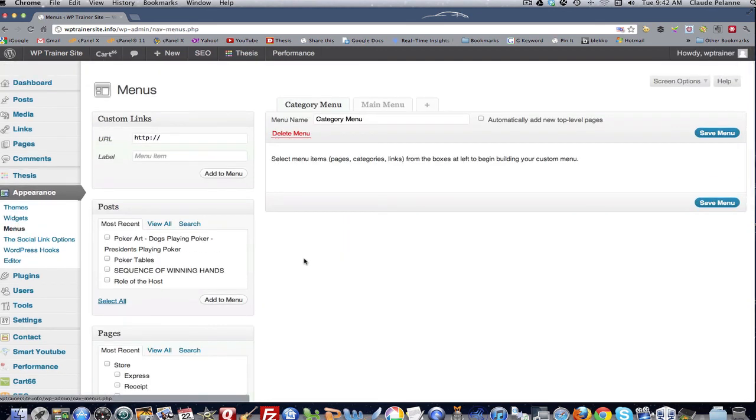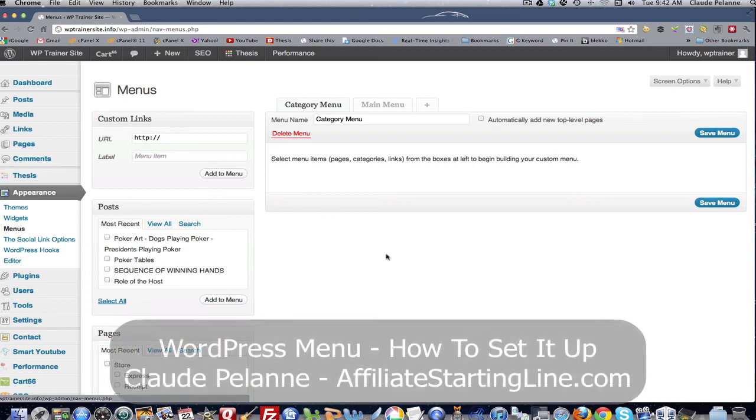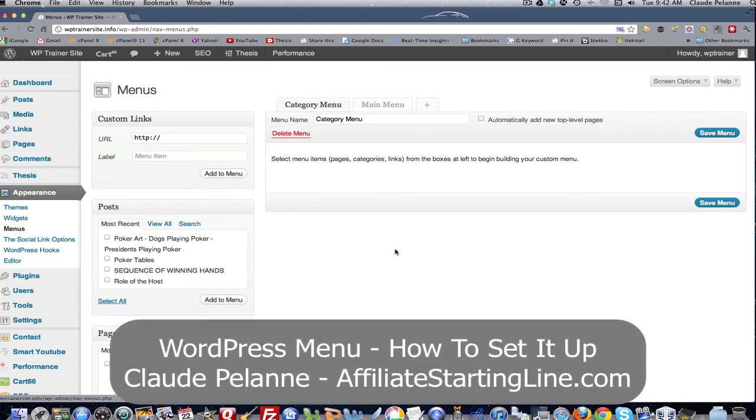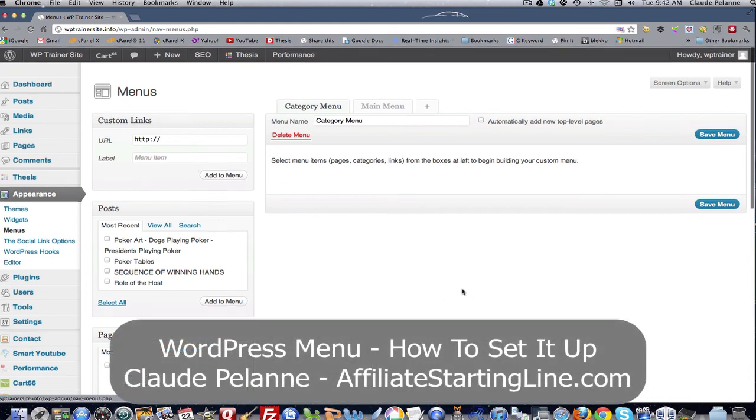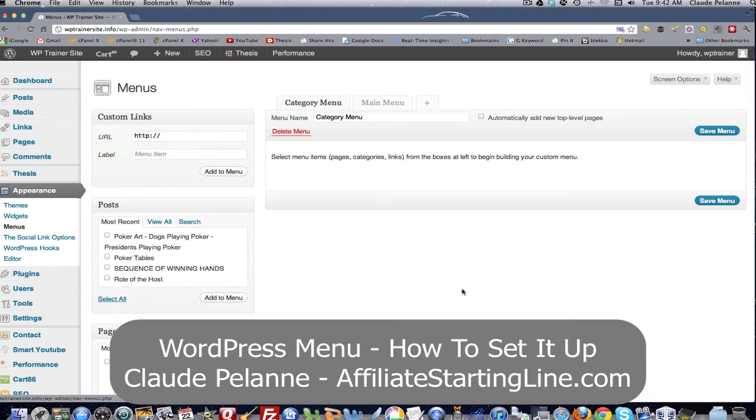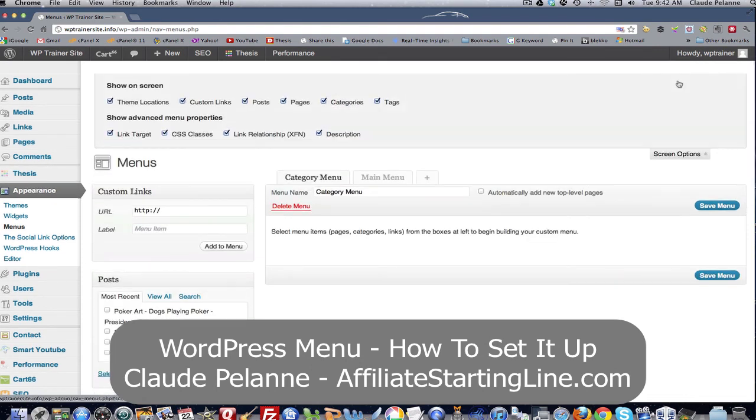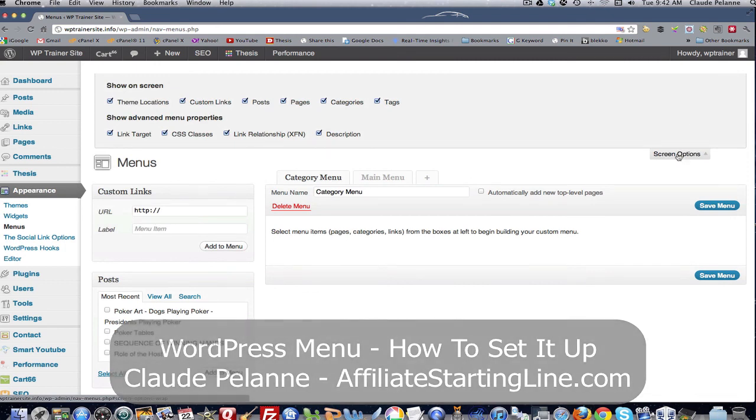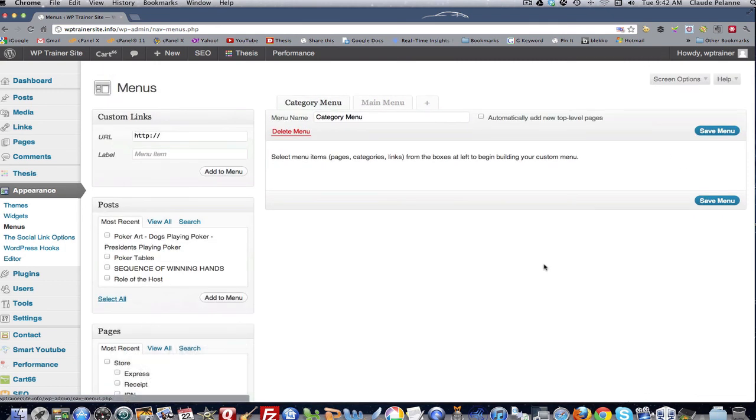So we're going to go into greater detail in the next video, but I just wanted to give you an overview of how to set up menus and the different parts of what you have to do that. And the real takeaway is to make sure that your screen options have been selected and that's it. So I hope this video helps. This is Claude Pallon at Affiliate Starting Line. Stay with it. Stay well. And we'll talk to you soon.